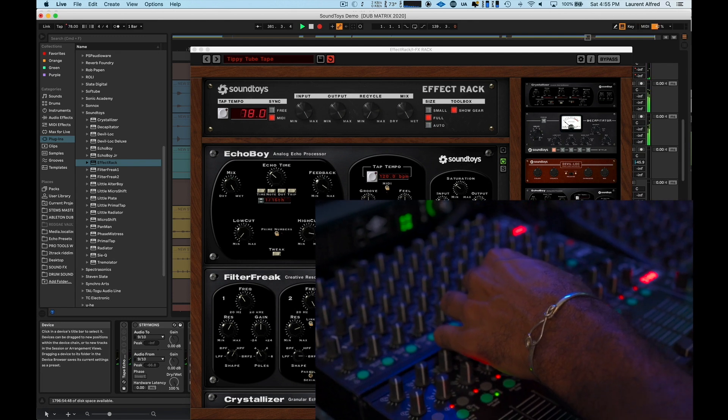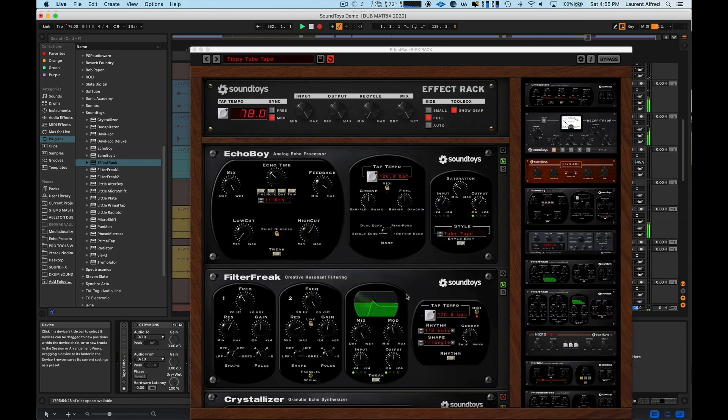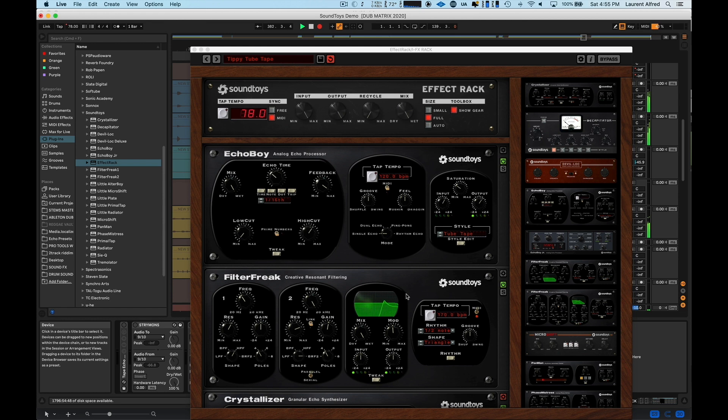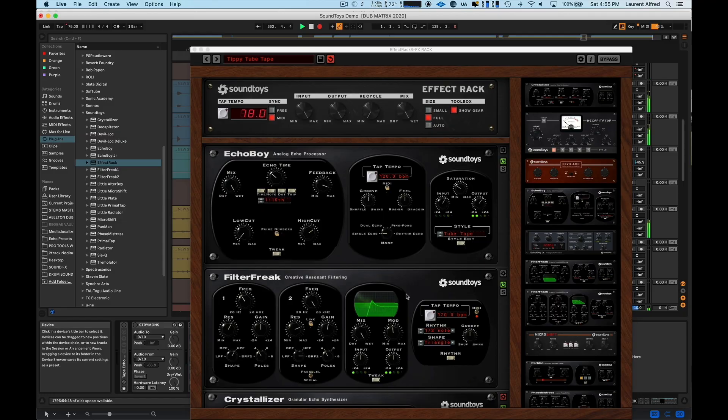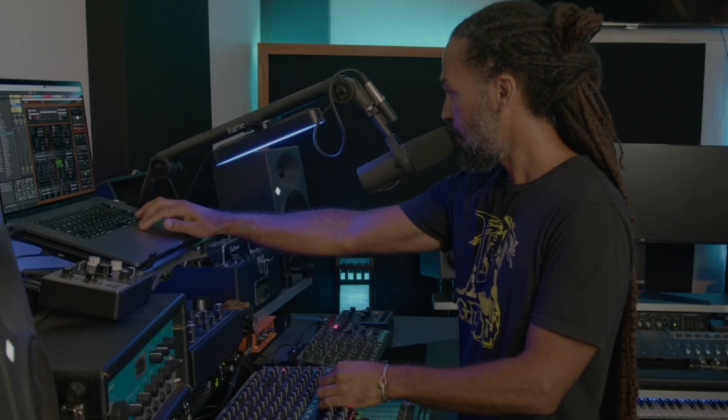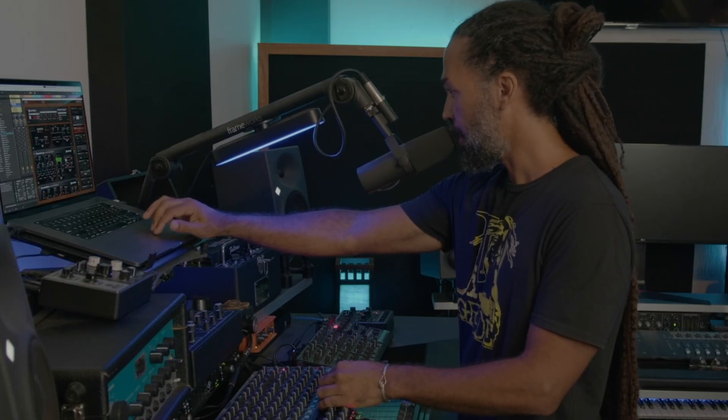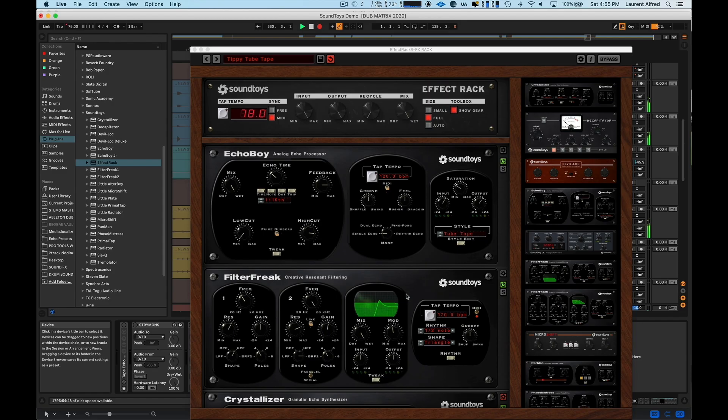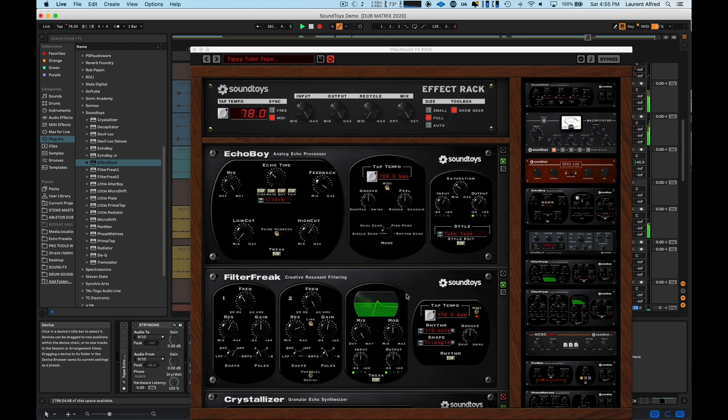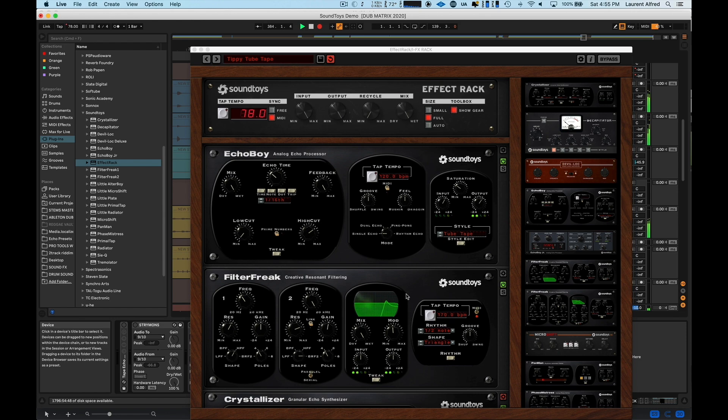If you don't know, Effect Rack is Soundtoys multi-effects plugin that allows you to mix and match and use any of the different Soundtoys plugins and mix them together. And that's great. I really love it. And here I'm using Echo Boy, followed by Filter Freak, followed by Crystallizer, and ending with Decapitator.